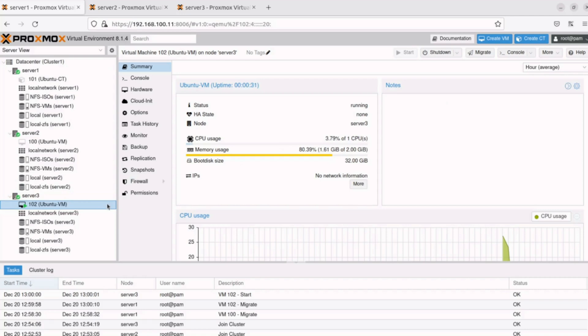You are now ready to perform your offline or live migrations in Proxmox virtual environment. Hope you enjoyed this video. Thanks for watching.